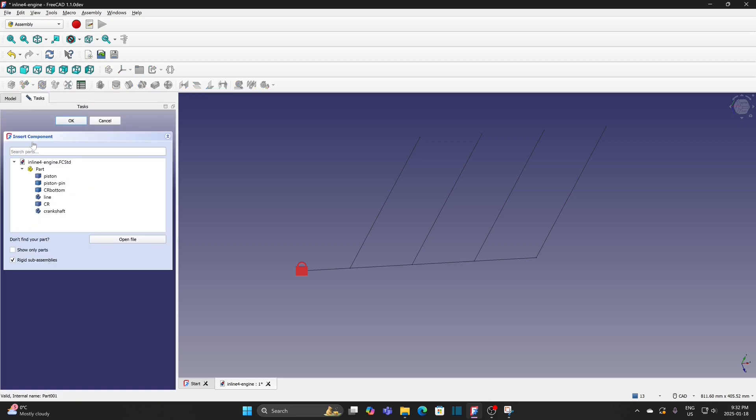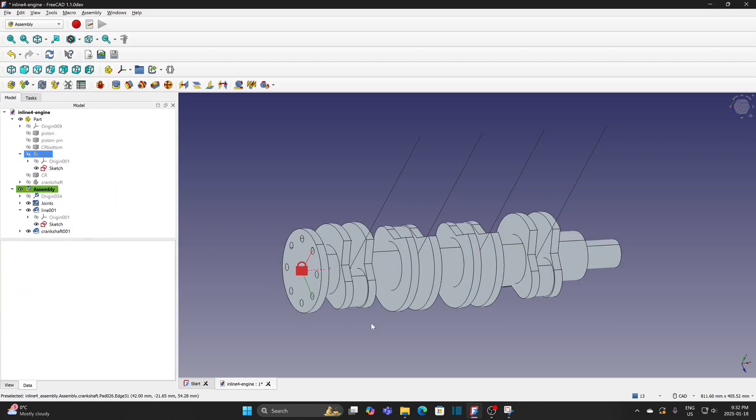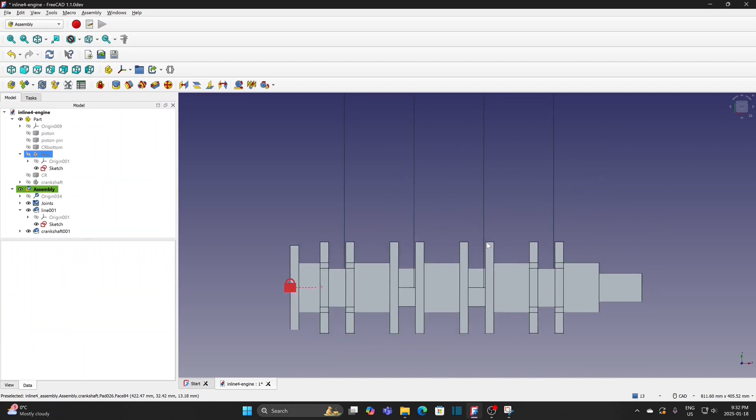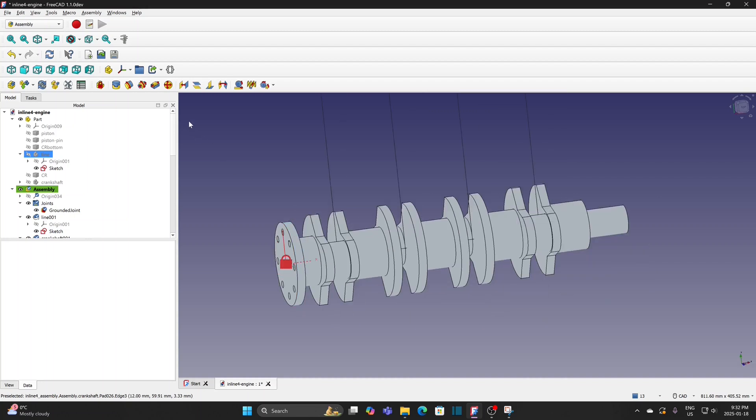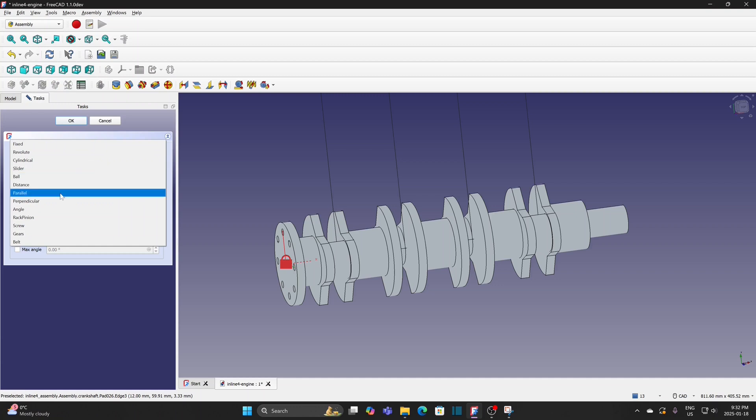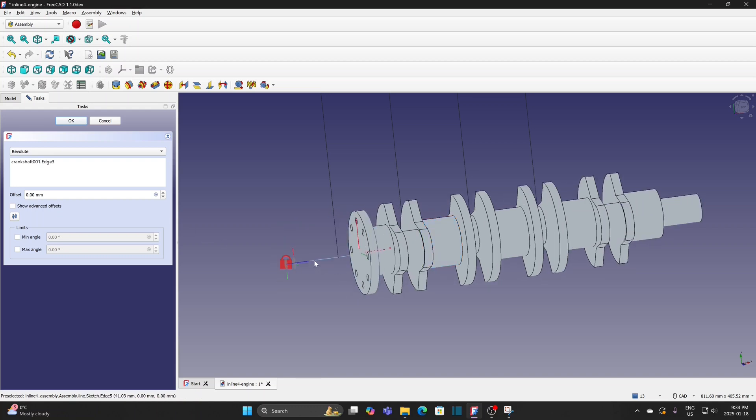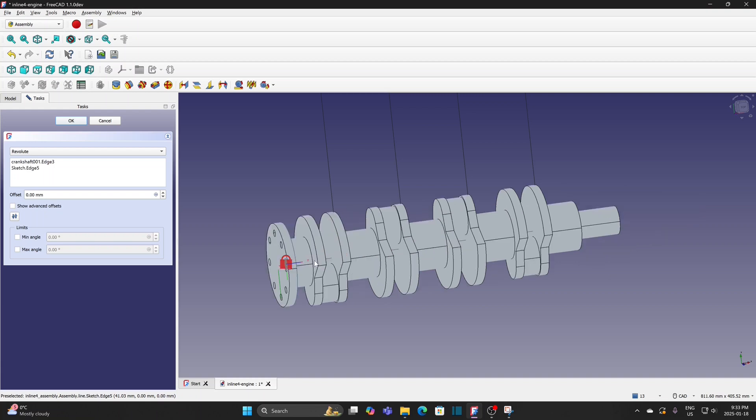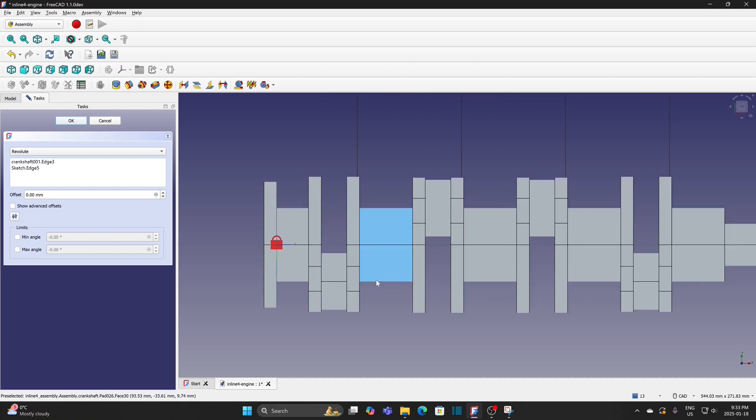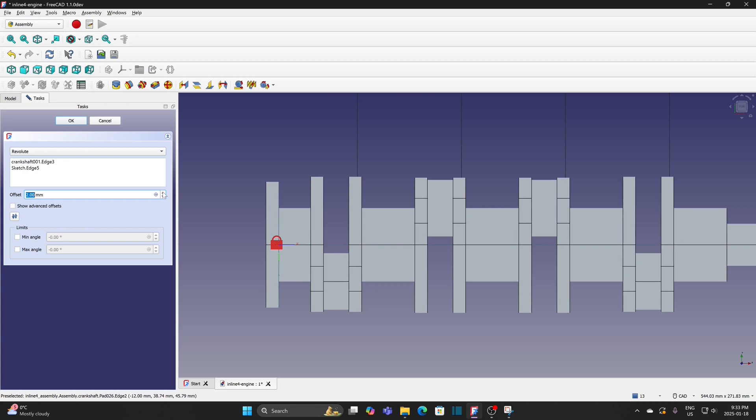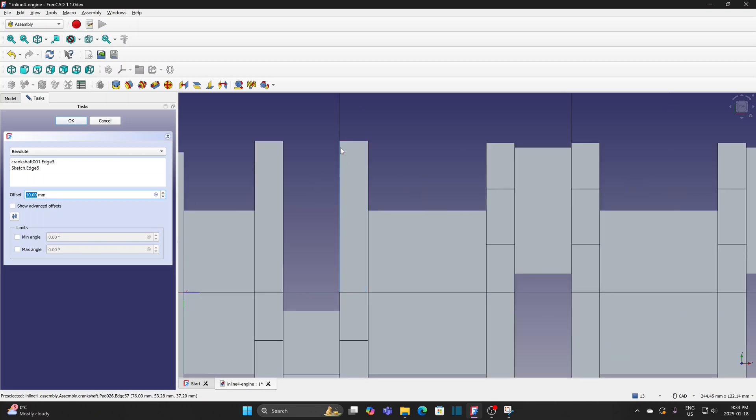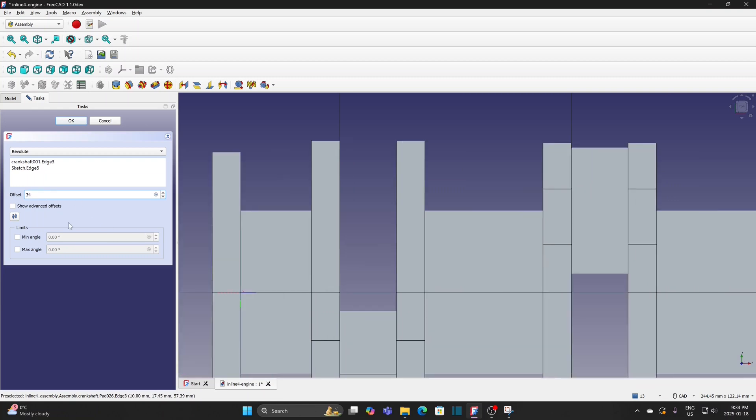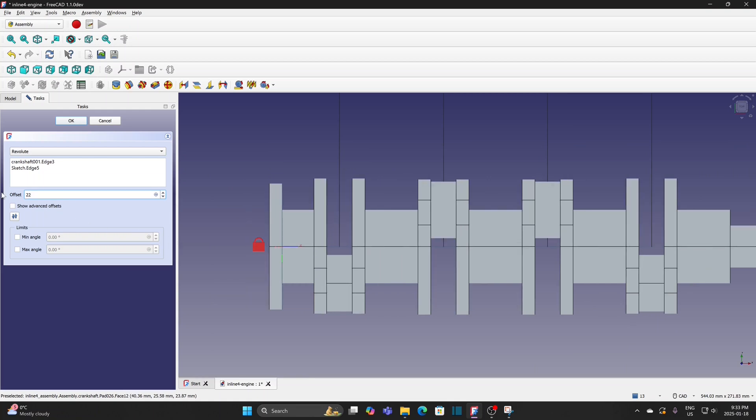Insert component. Insert crankshaft. Click revolute joint icon. From the window, we can select different type of joints. So select revolute joint. Select the circular edge of the crankshaft. Move the crankshaft to the right and select the horizontal line. Adjust offset to 22mm so the vertical line is at the middle of the crankpin journal. Other three lines are also at the middle of the crankpin journals.